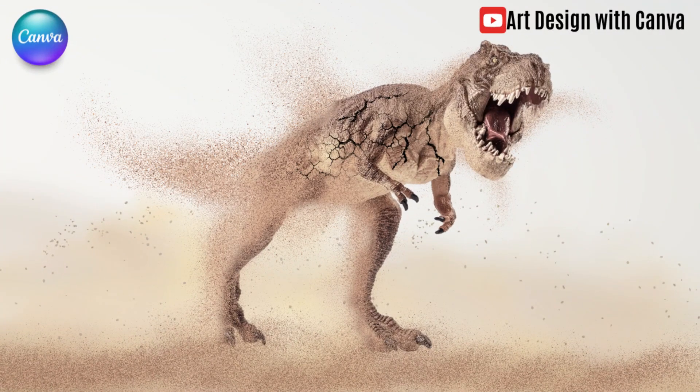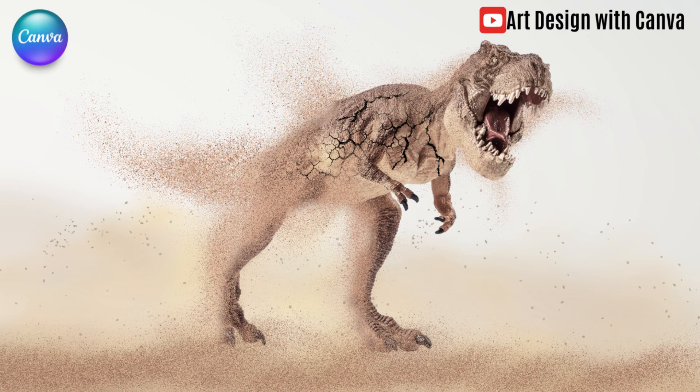So now you have it. I hope you like it and see you next video. Have fun with Canva.